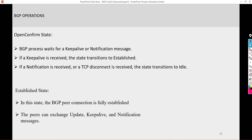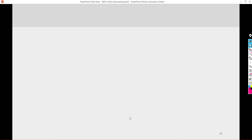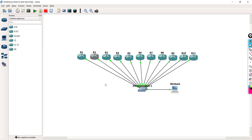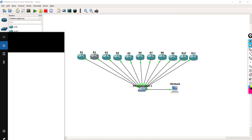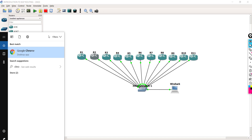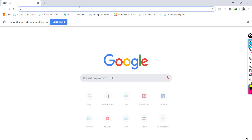Moving on, let's talk about the topology we'll be using. I also want to talk about the Cisco documentation that we will be referring to as far as the course is concerned, especially the configuration guide.